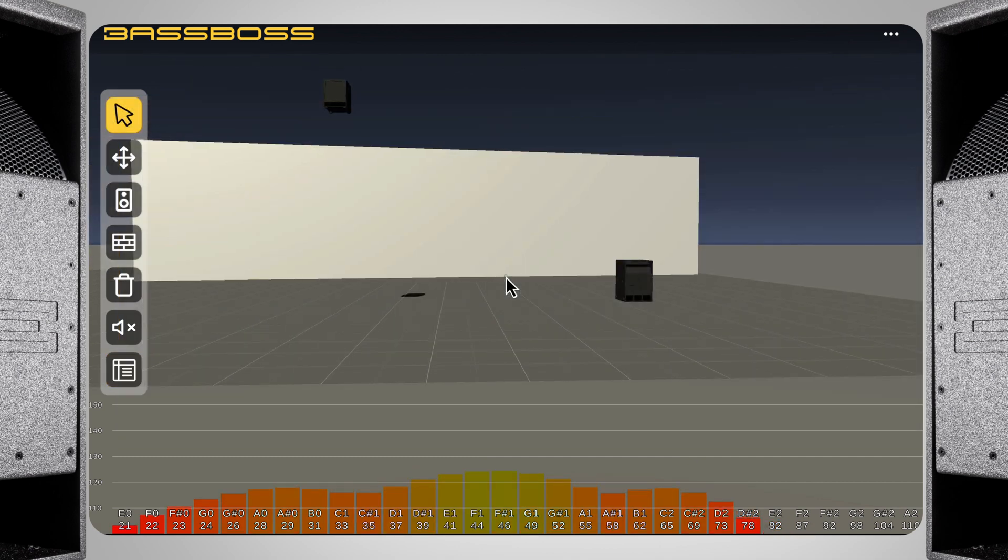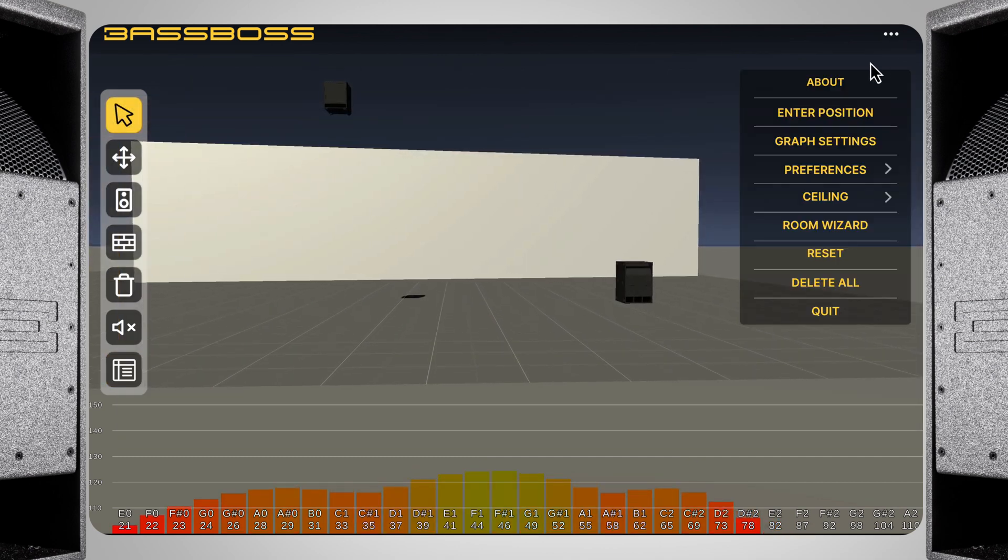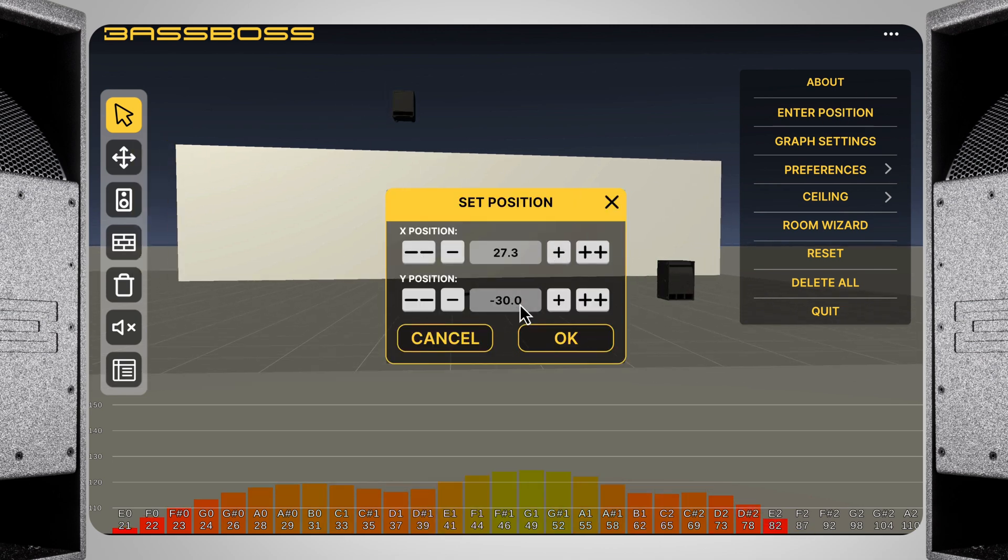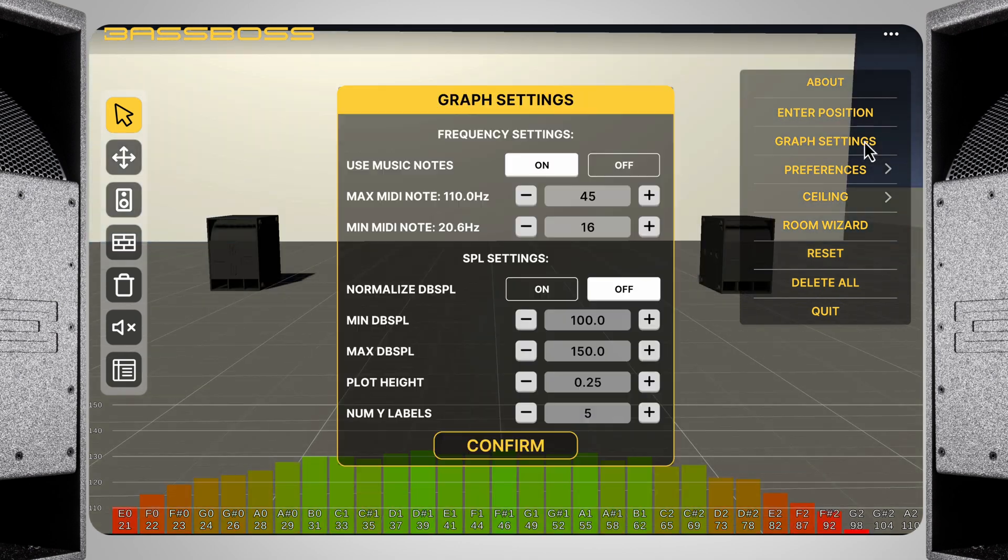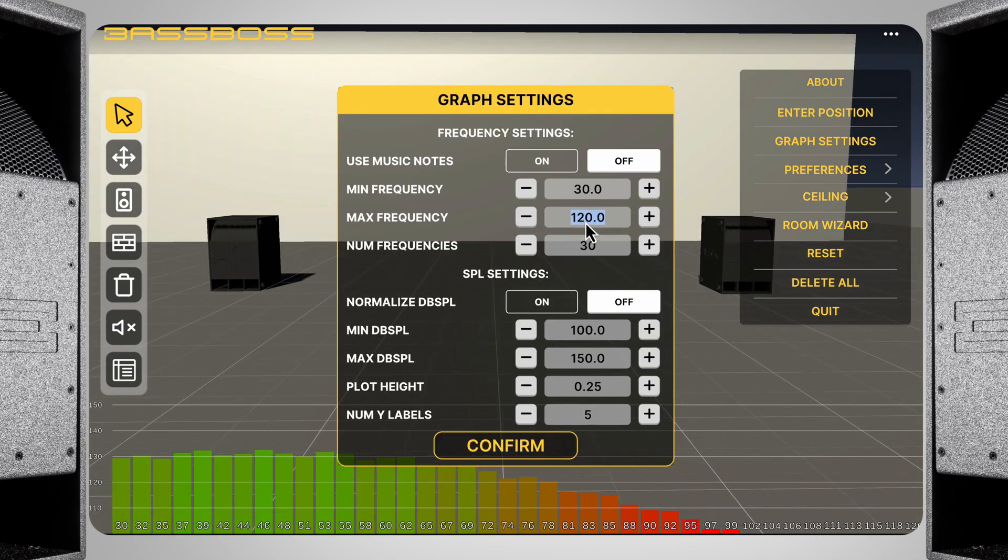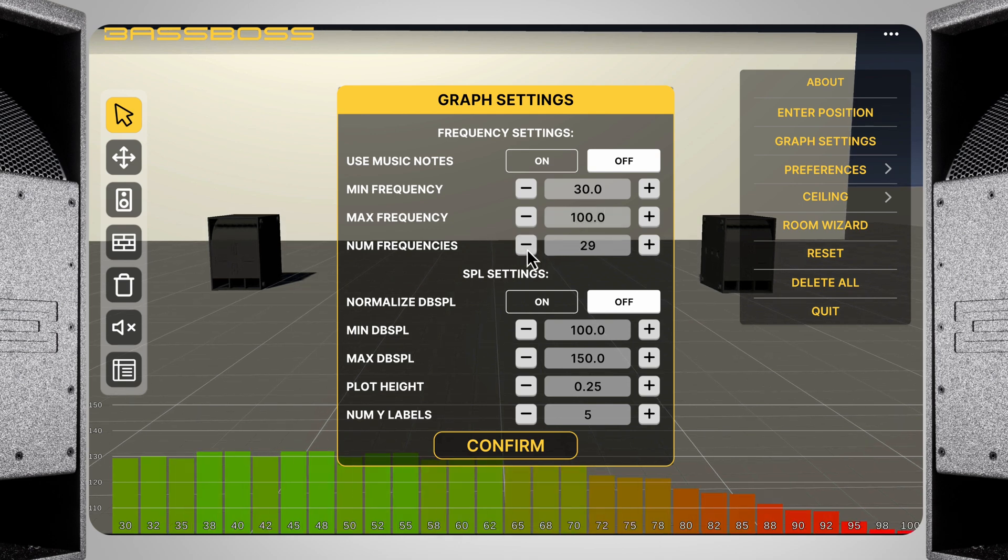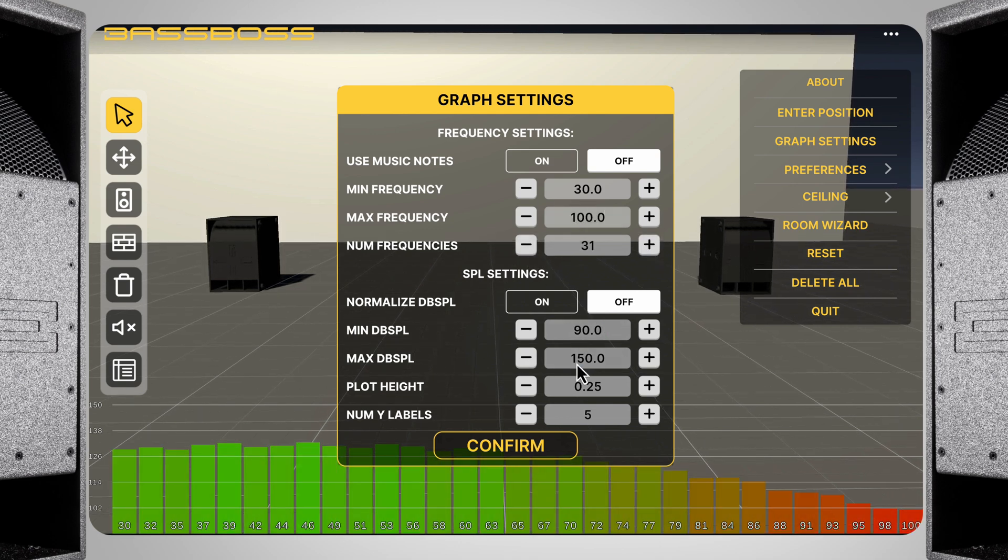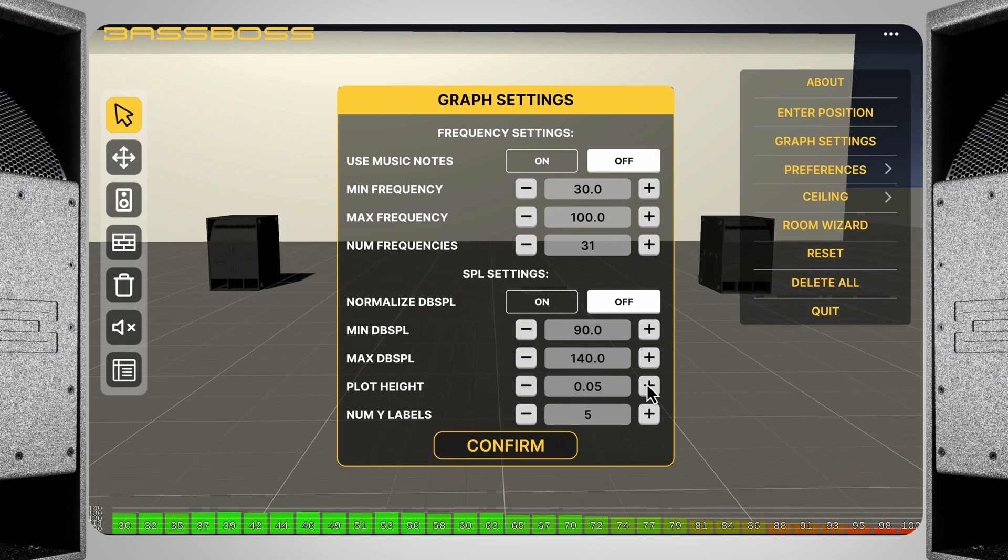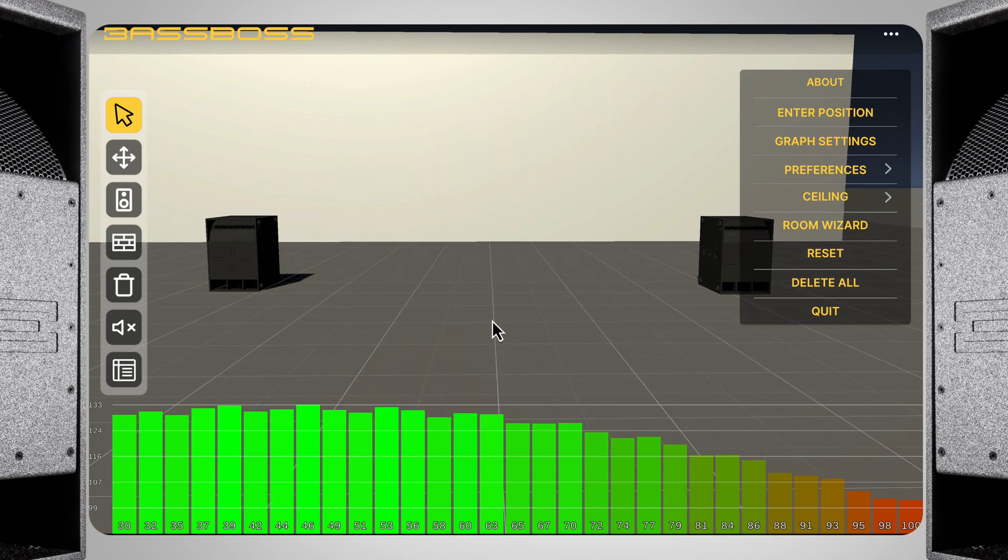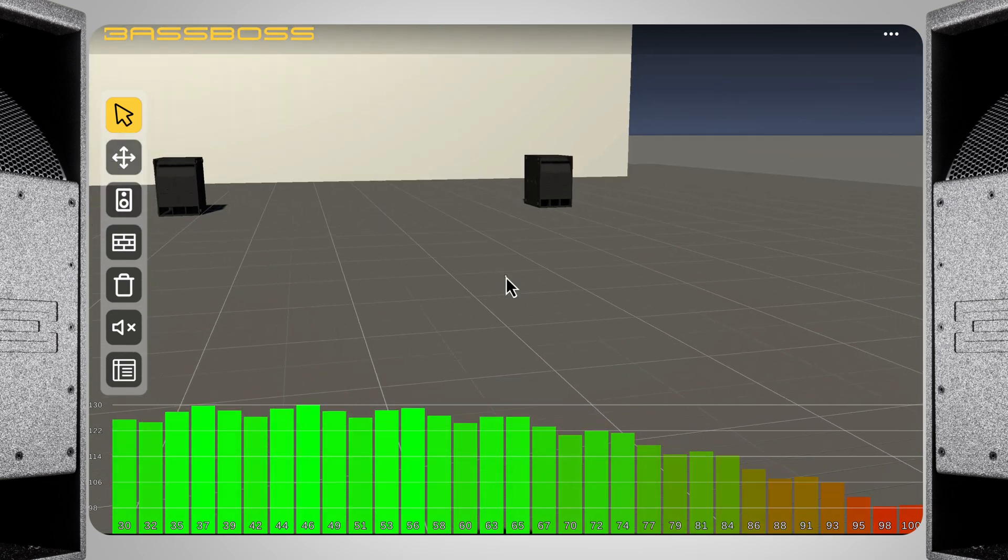There are two more important windows you can find in the settings. The first is the enter position panel, which allows you to set the listening position exactly, or simply see where you are relative to the placement of speakers. The second is the graph settings window. Here you can adjust whether the graph uses musical notes, shown below, or simply frequencies. You can also select what the minimum and maximum SPL values are, and adjust the size of the graph. Lastly, here you can normalize the plot, which makes it easier to find problem areas, especially at longer distances from the sources.